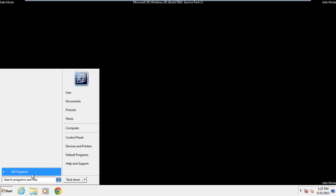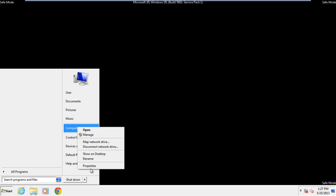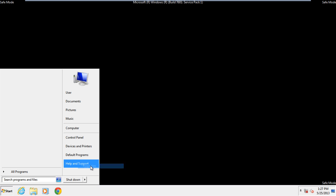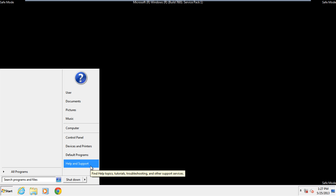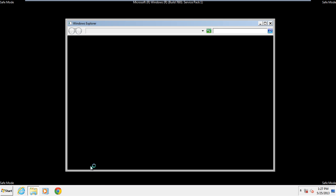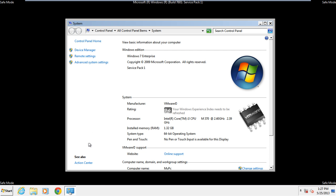open the start menu and right-click on computer. From the drop-down menu, select the properties option. Once the system properties window opens, click on the device manager.